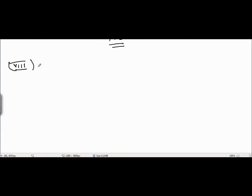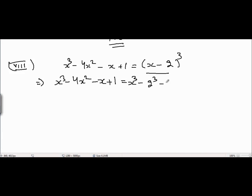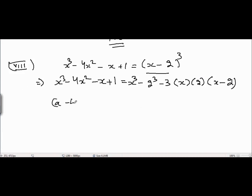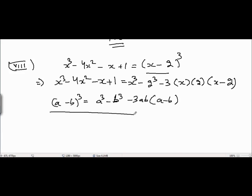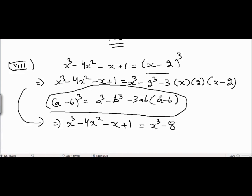Now coming to the final problem, problem number 8: x³ - 4x² - x + 1 = (x - 2)³. The right side expands using (a - b)³ = a³ - b³ - 3ab(a - b), giving x³ - 8 - 6x(x - 2). The left side is x³ - 4x² - x + 1.